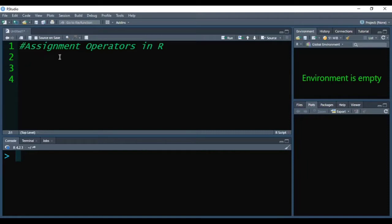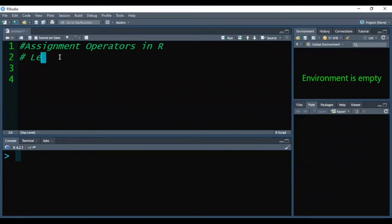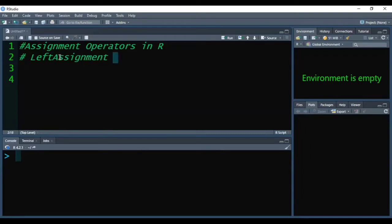There are two types of assignment operators in R. The first one is the left assignment operators.